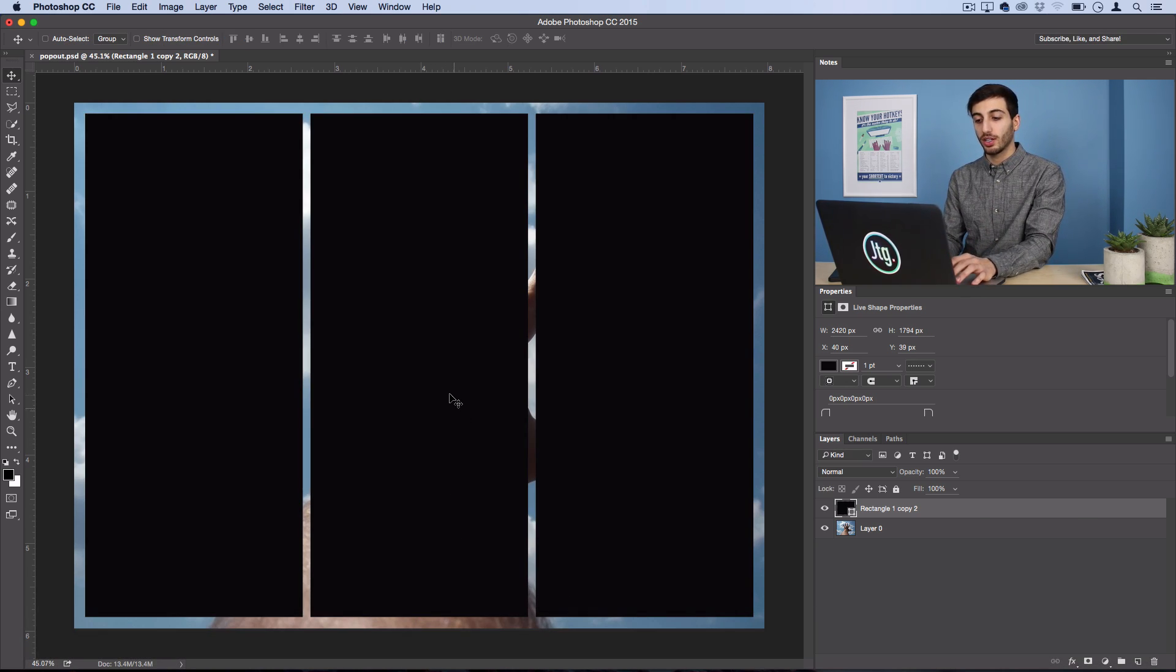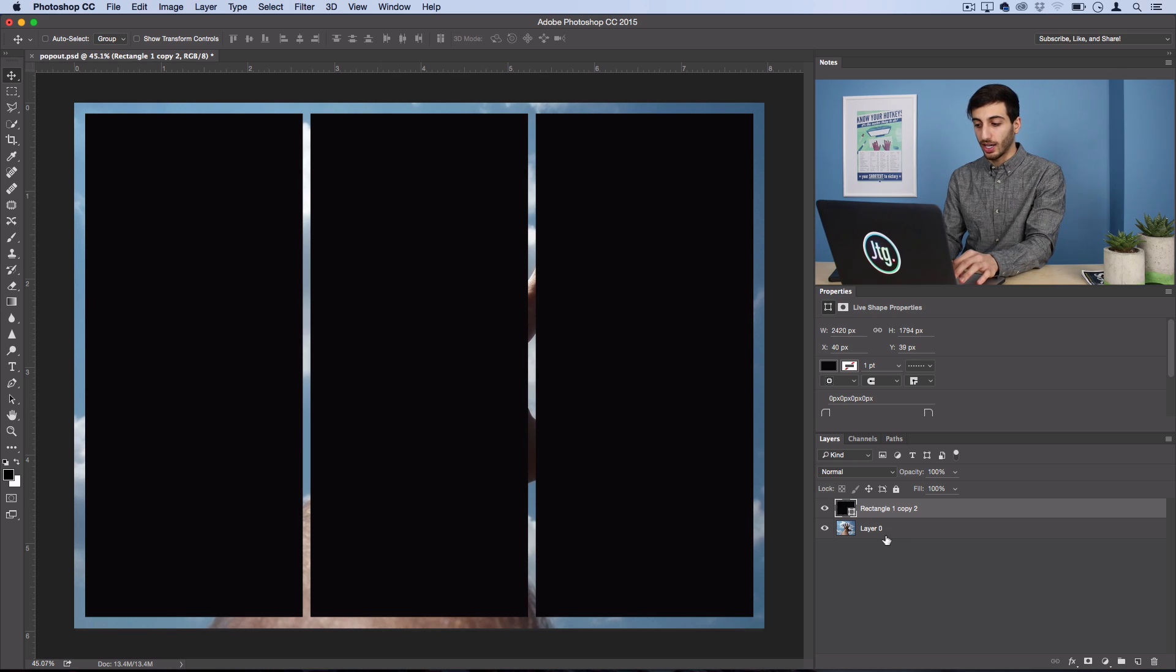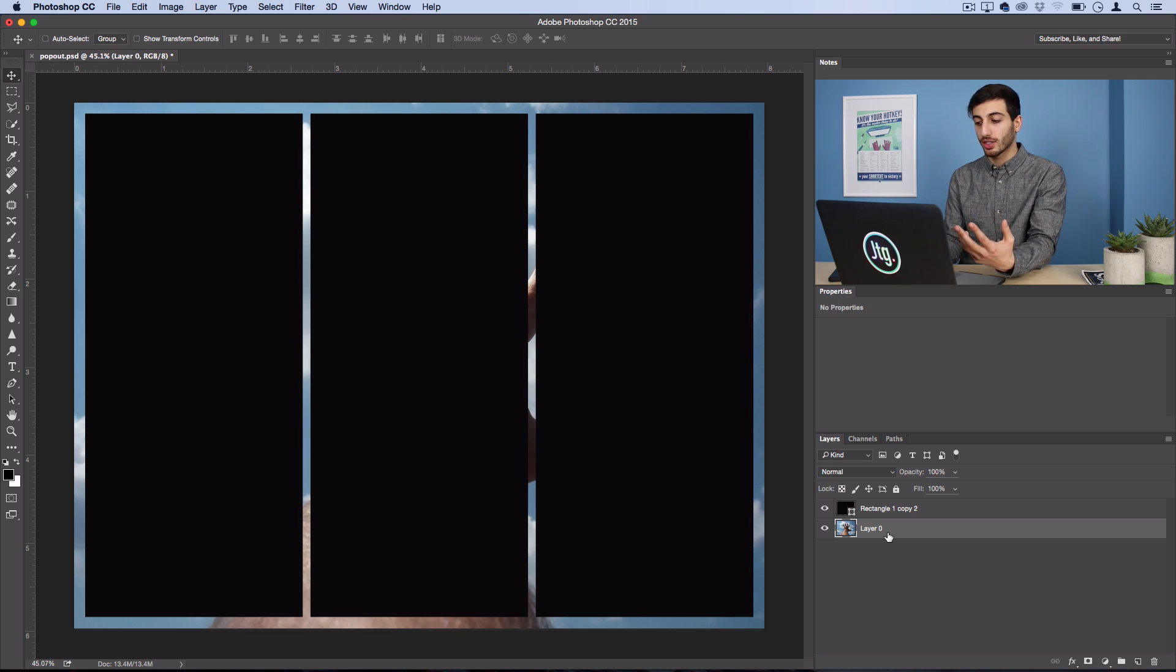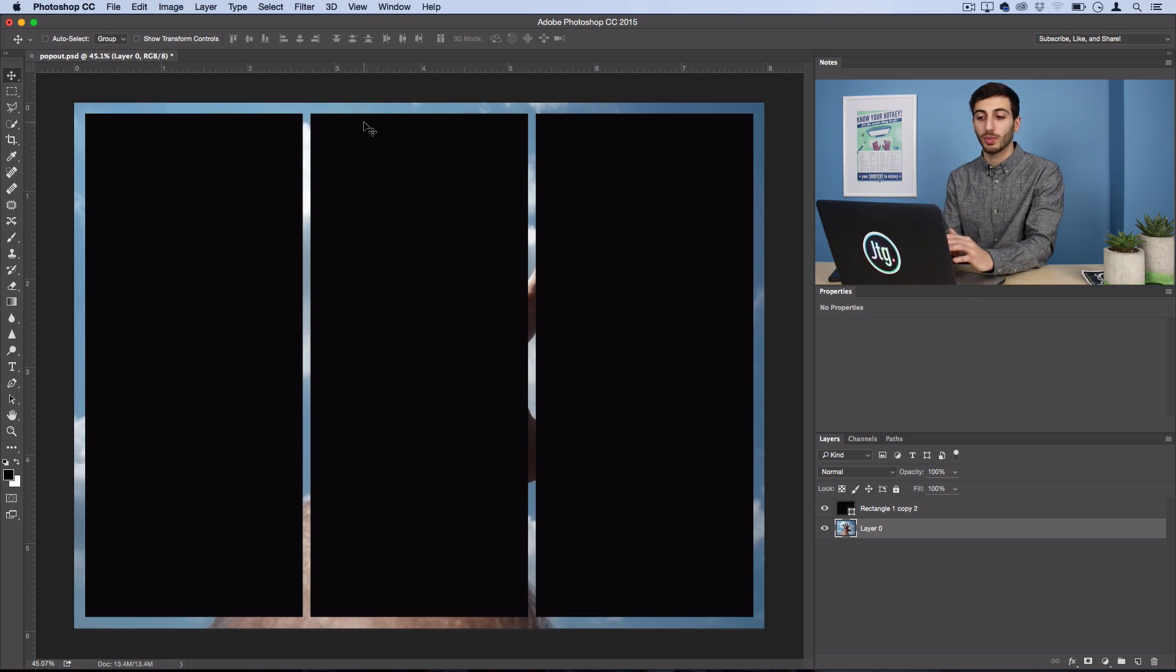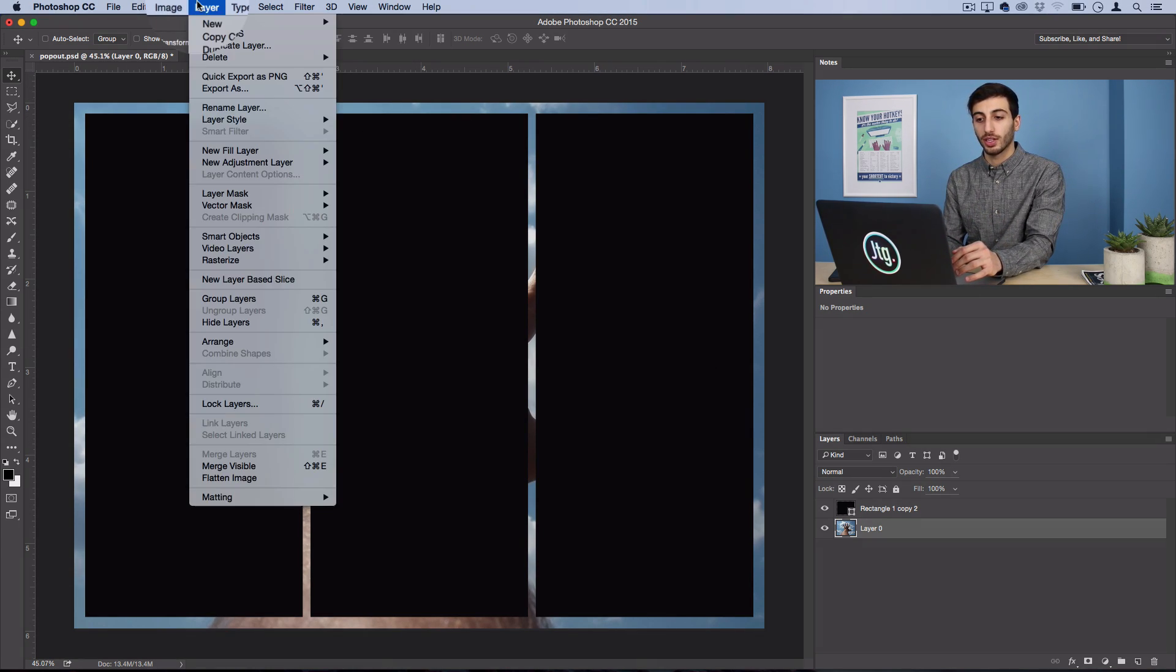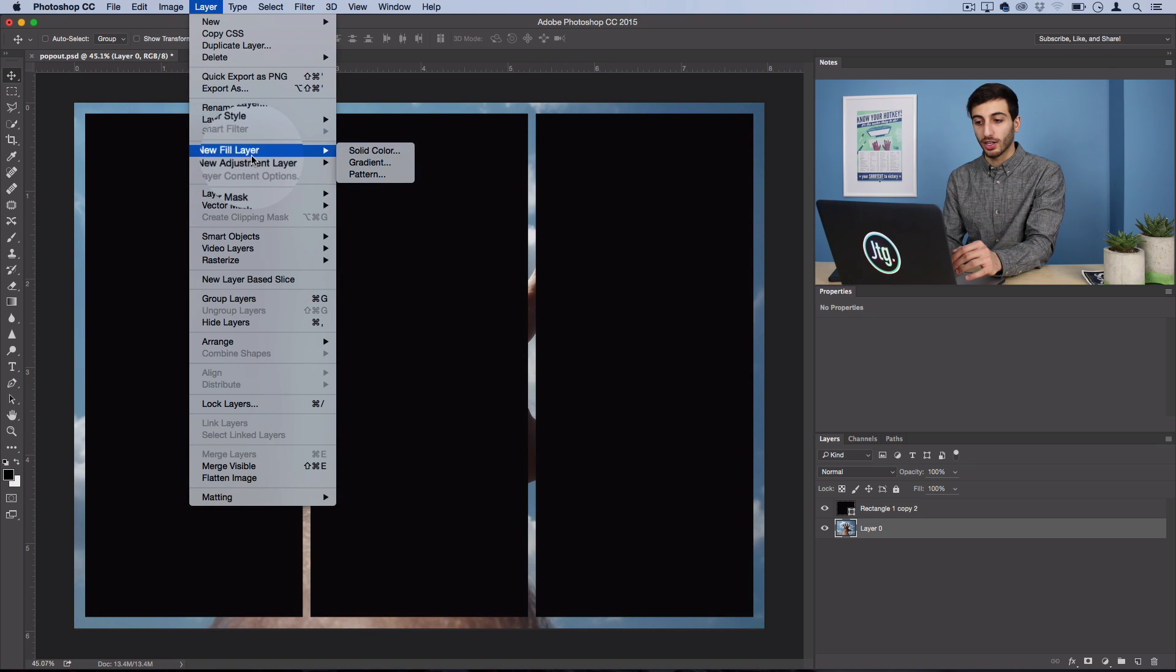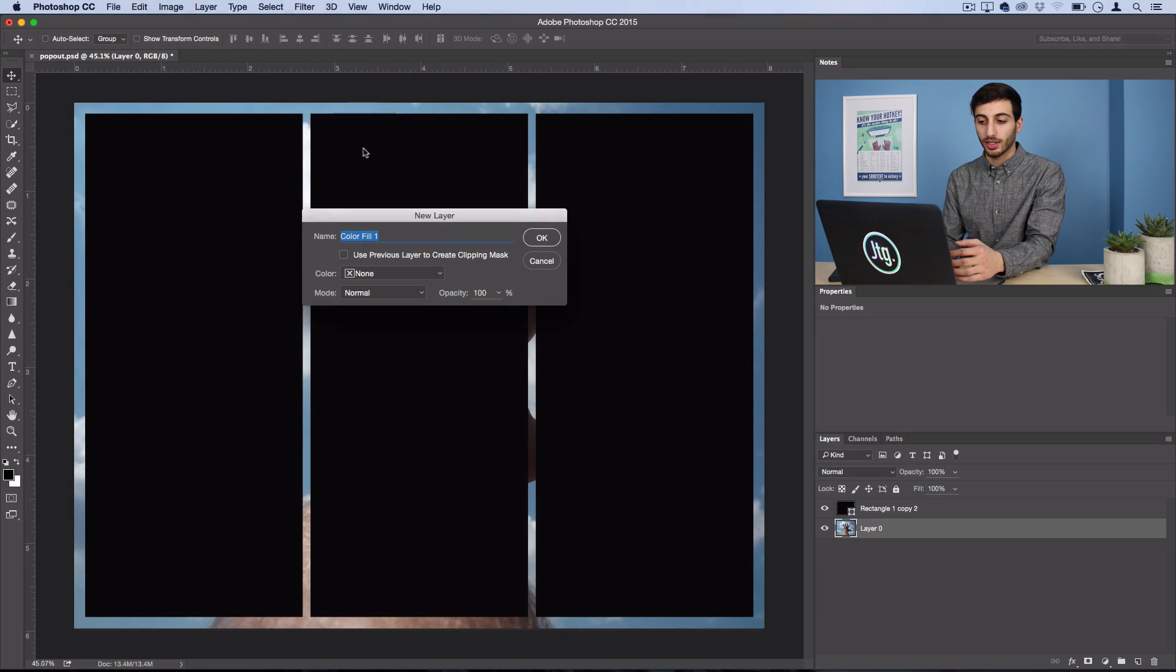So, now we have three rectangle blocks, and what I want to do is put my image on top of them. So, first, let's create a new fill layer, and this will be our new background. So, we'll go to Layer, New Fill Layer, Solid Color.